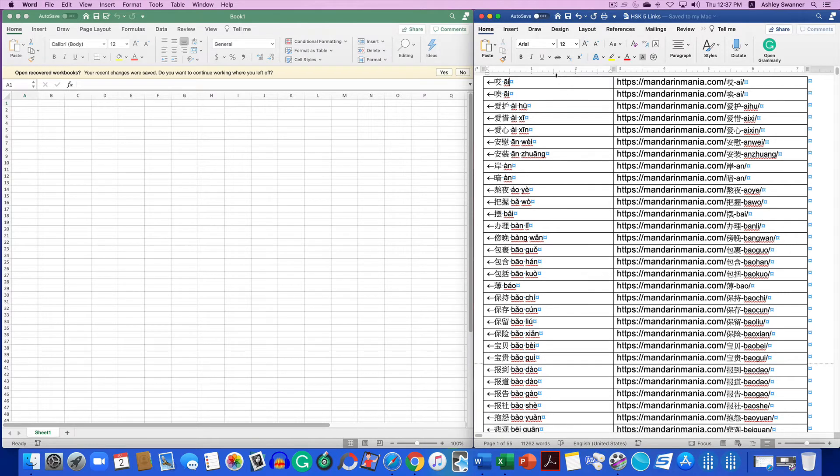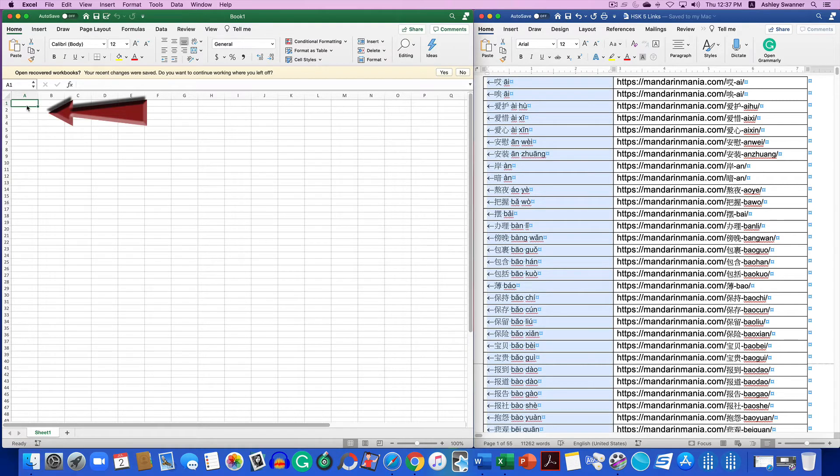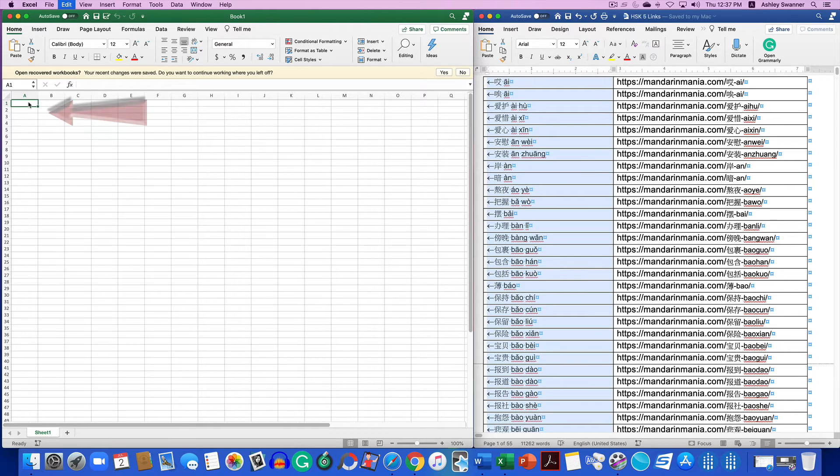What I'm going to do is I am going to copy column one from Word and paste it into the A column in Excel. It may take a second, because again, it's so many links.